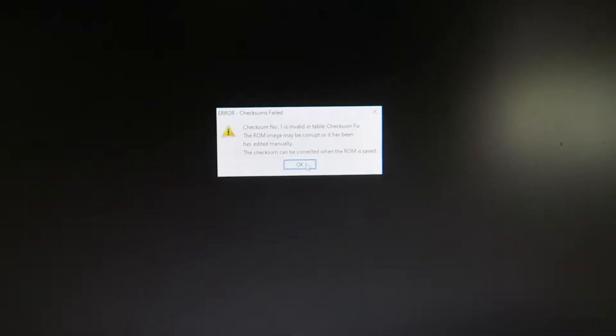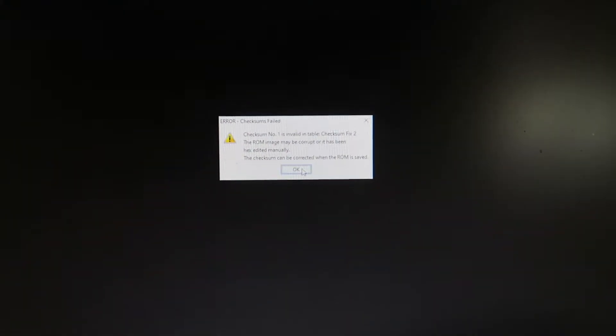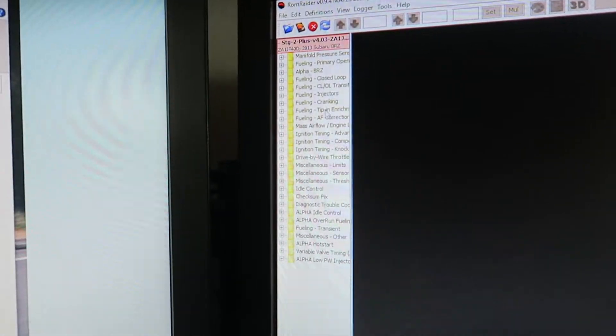Double-click that file and it may say it's possibly corrupt — that's fine, just hit okay. Hit okay again and this page will open up. This is your tune, basically — this is everything that's in your ECU. Be very careful adjusting any of this stuff because it could seriously mess your car up.